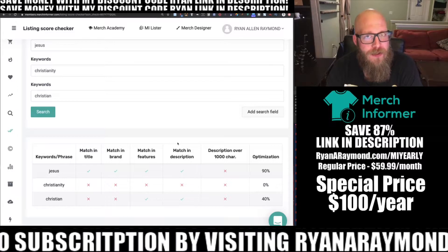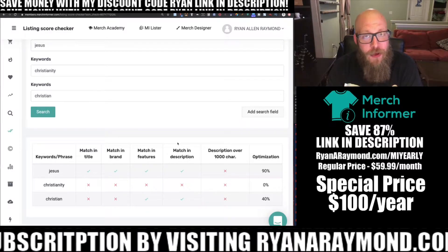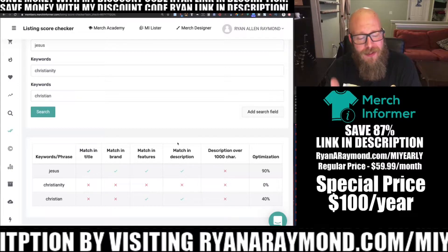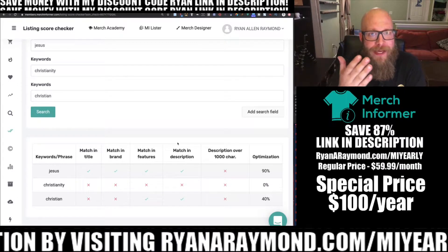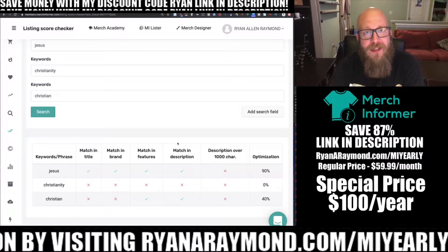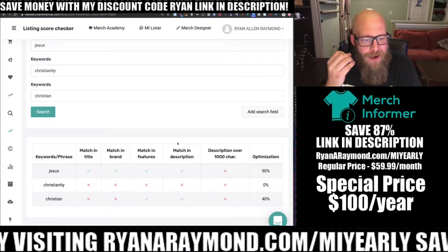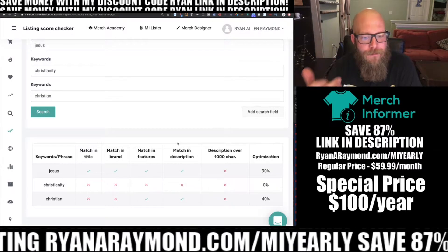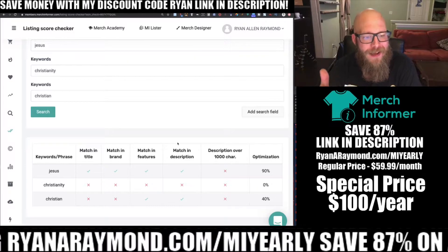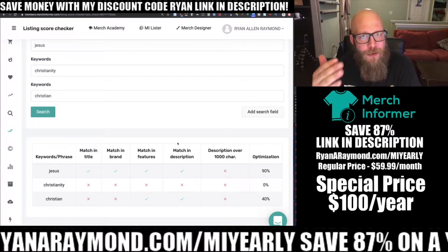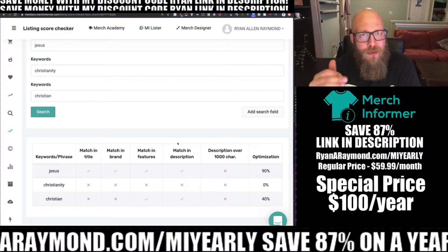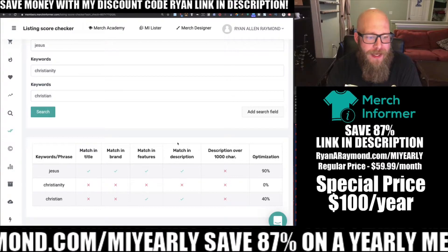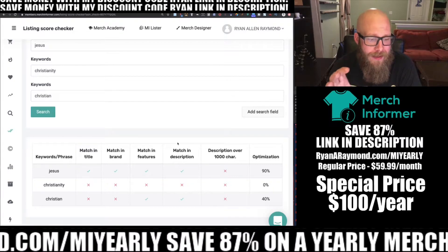I also said maybe I was targeting Christianity, but it looks like I forgot to use that keyword for this listing. So that's something I know I can go back and fix to improve. Also the keyword Christian — I included it in the features and the description, but I did not include it in the title or brand. So if I really truly want to target the keyword Christian, I'm going to have to come back in here and edit that listing.